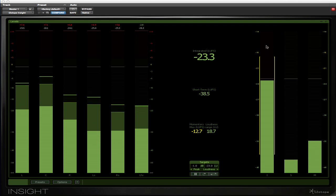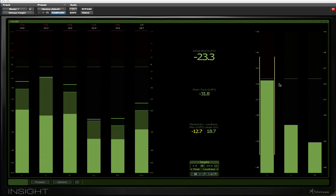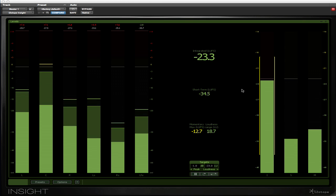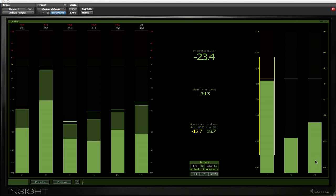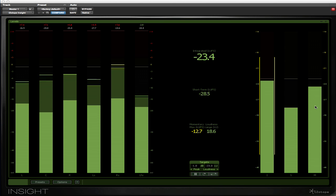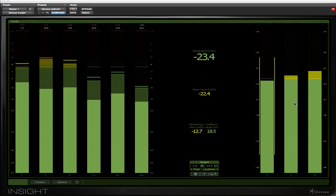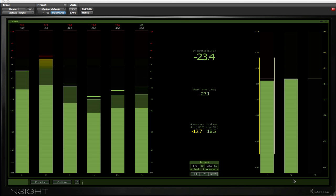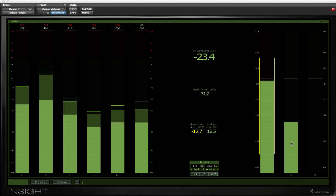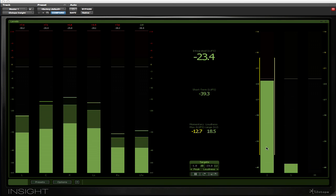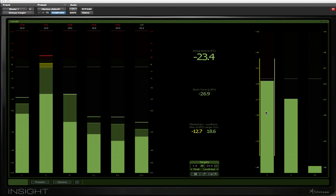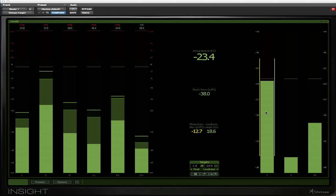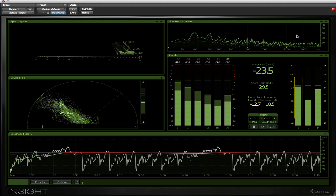On the right-hand side here we have what is becoming a conventional set of meters for the new BS 1770 loudness standard. We have a momentary loudness meter looking at the loudness over the last few hundred milliseconds, a short-term loudness meter looking at the loudness averaged over the last few seconds, and then an integrated meter which is displaying the loudness over the whole program.